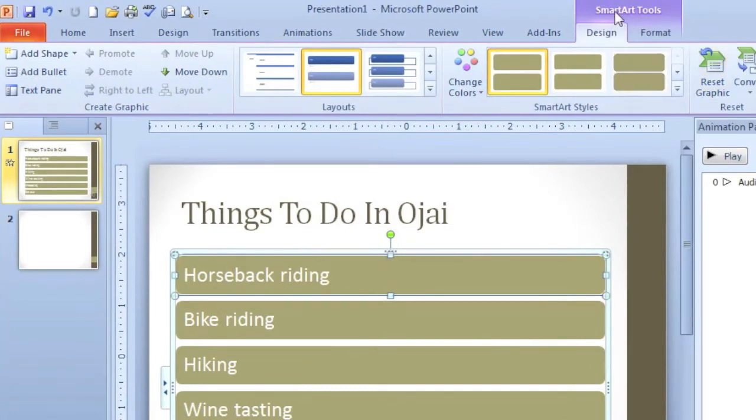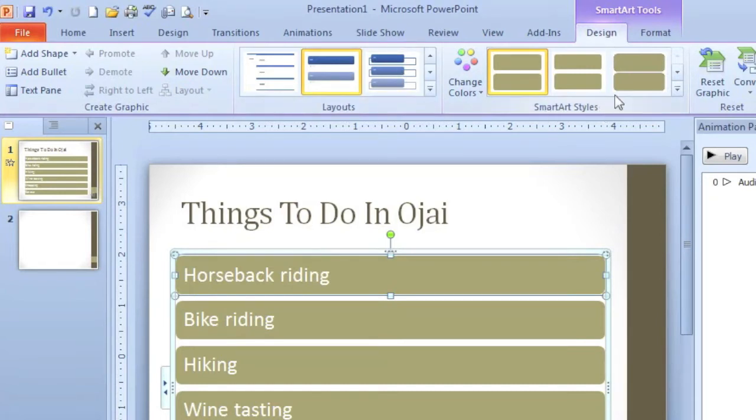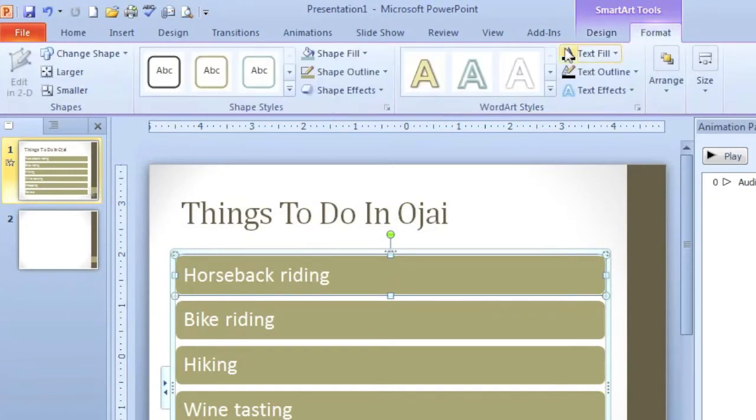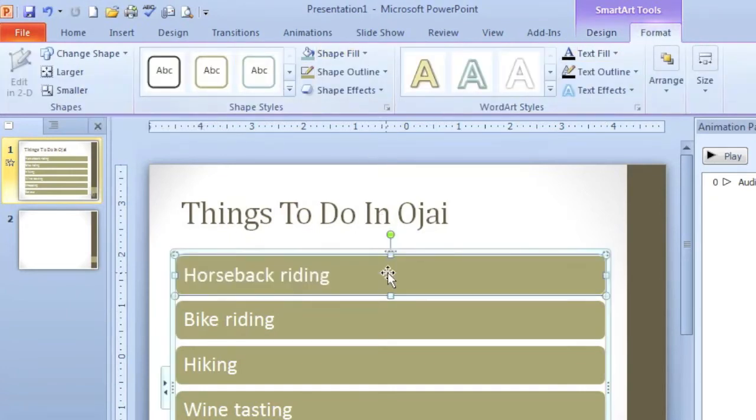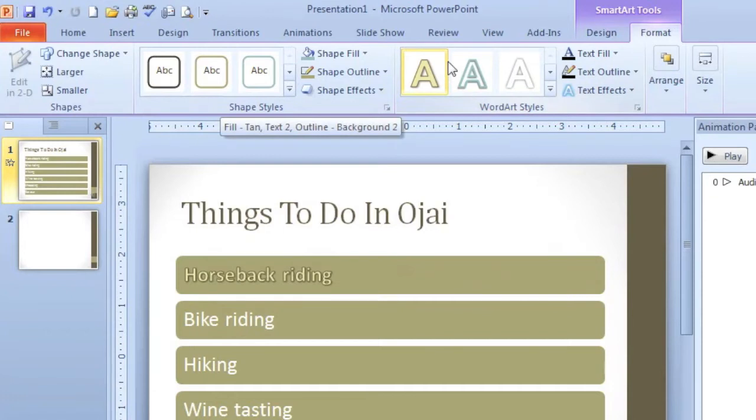Up here on the ribbon, you have a SmartArt Tools contextual tab. You have a Design tab with Layouts and SmartArt Styles. You can change the styles. And you have a Format tab if you want to change the shape or the text.